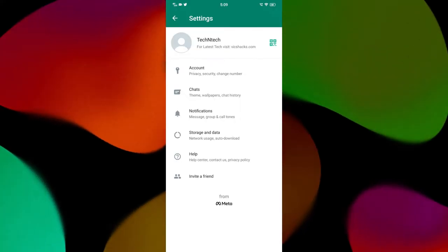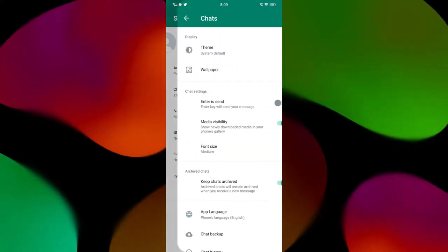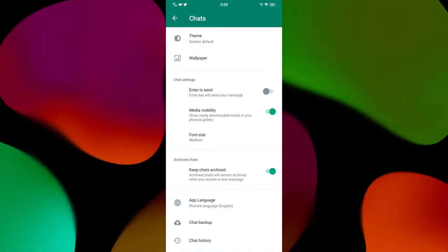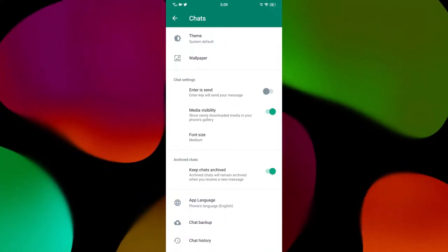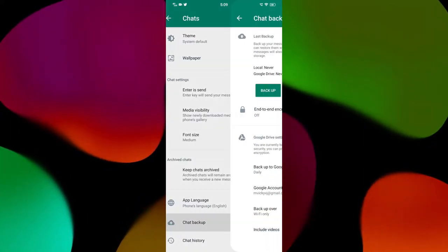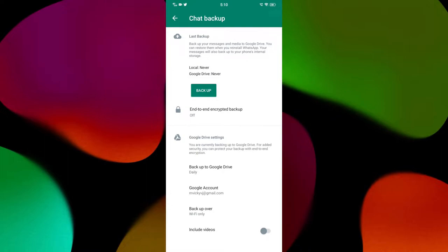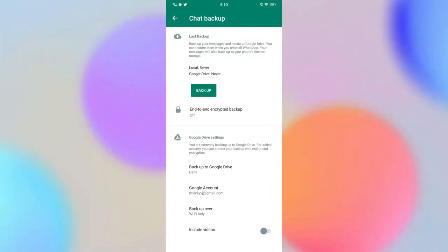Now let's see how the feature actually works and where the option is. Go to WhatsApp Settings, then go to the option called Chats, and under Chats at the bottom you will get the option called Chat Backup. Inside the Chat Backup section, you will see a new option called End-to-End Encrypted Backup.